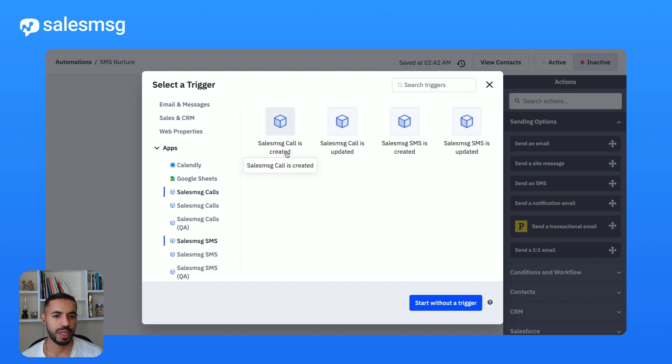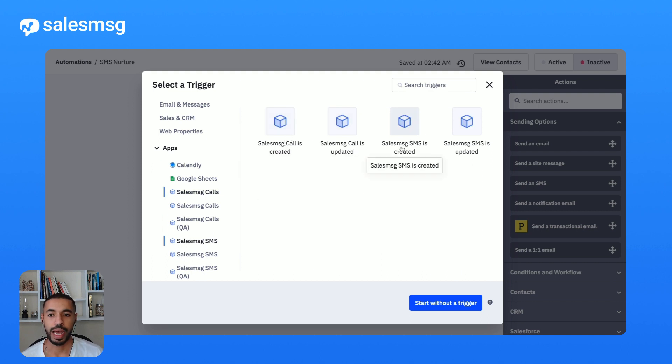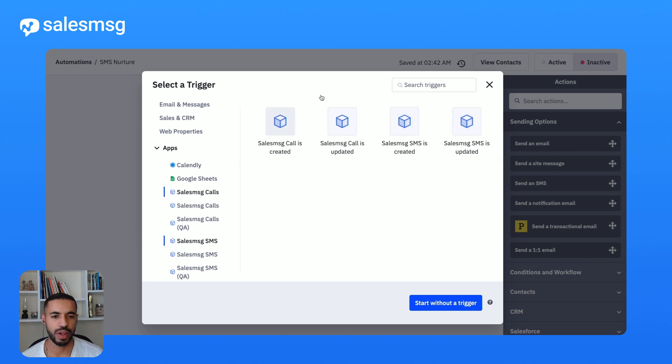SMS created, SMS updated. These are the four new app-based triggers that are available for you now and I'm going to pick the SalesMessage SMS created.